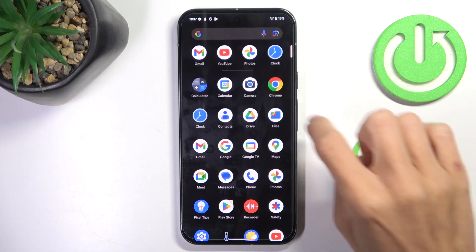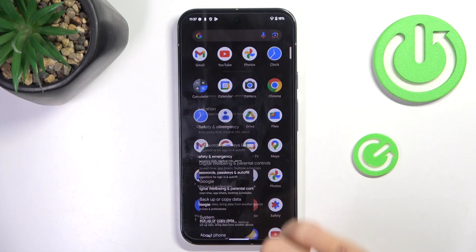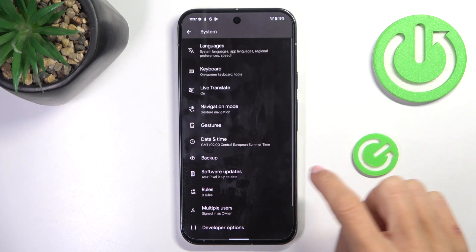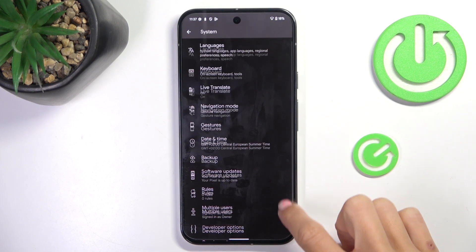At first, open the Settings, then find and select System, then reach Date and Time.